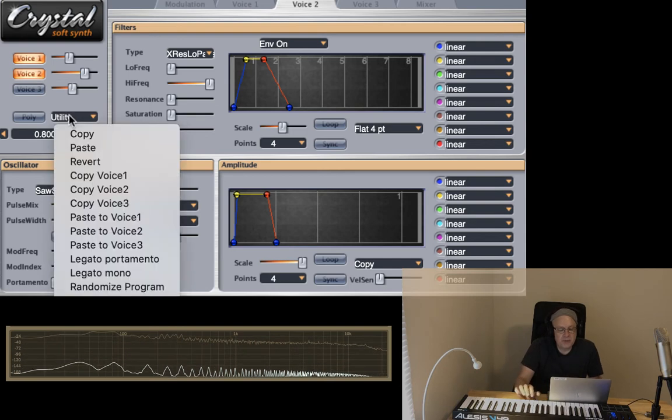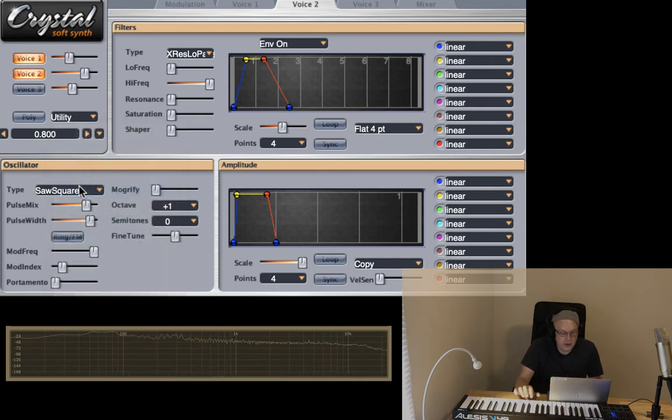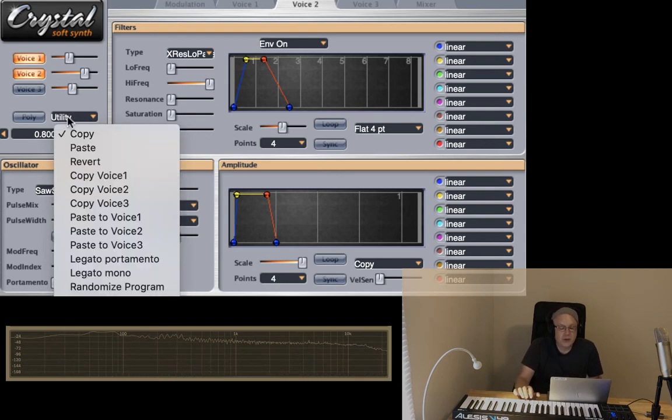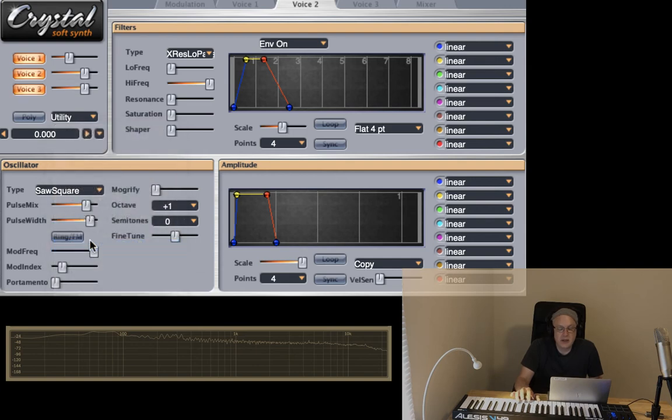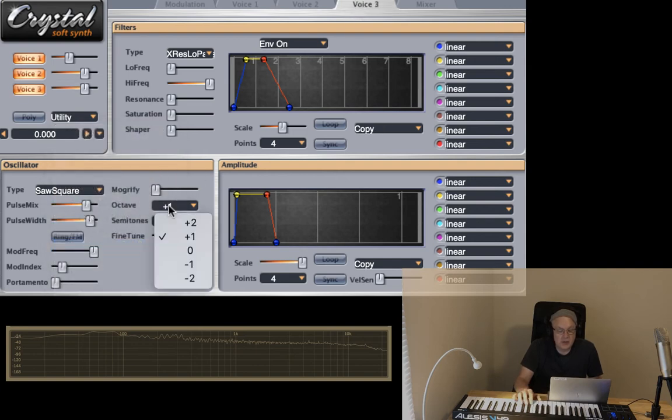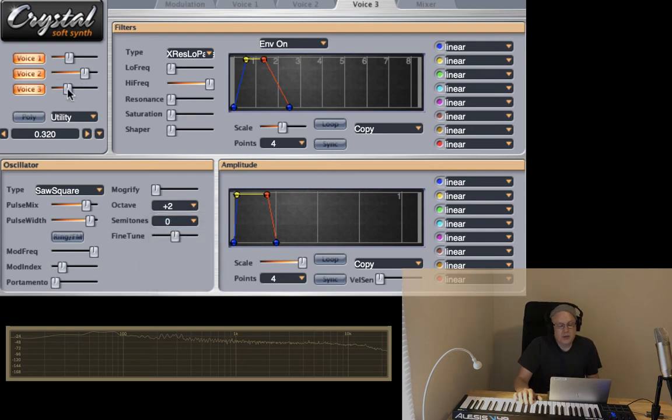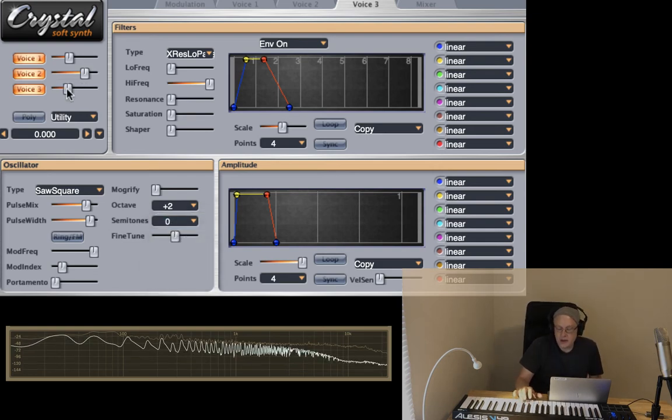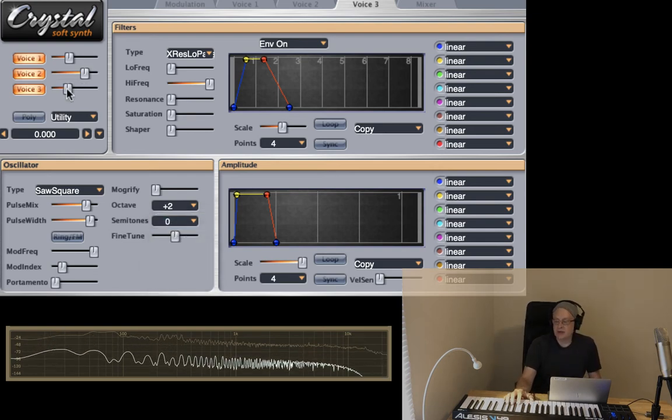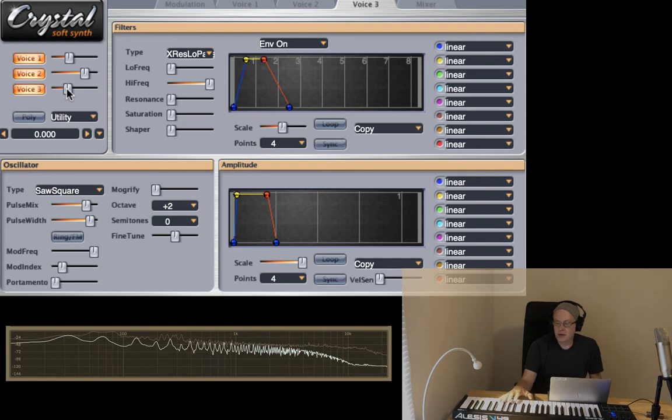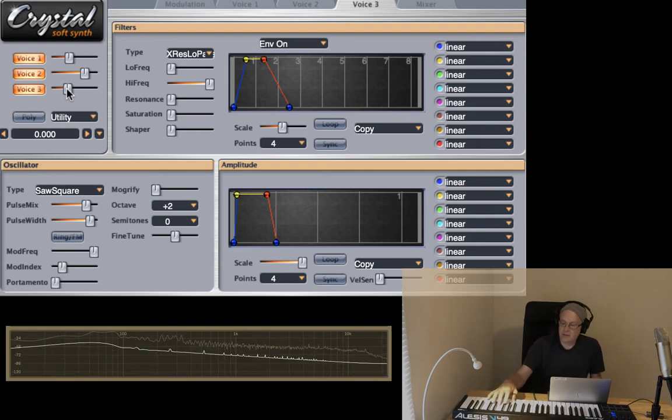Let's copy voice two, move it to voice three. And then for voice three, maybe what I want to do is maybe move this guy up the octave, pull that volume back a little bit. We don't need to have that upper octave so present.